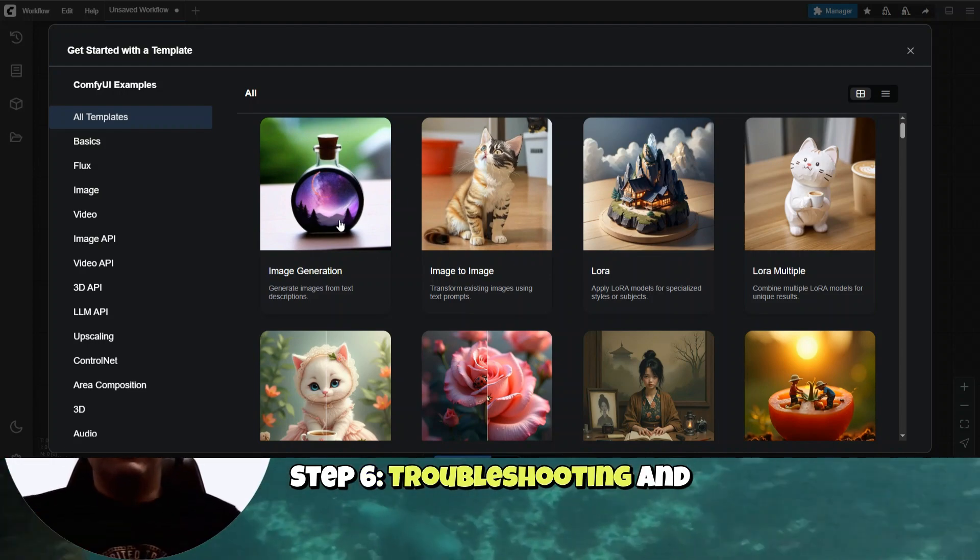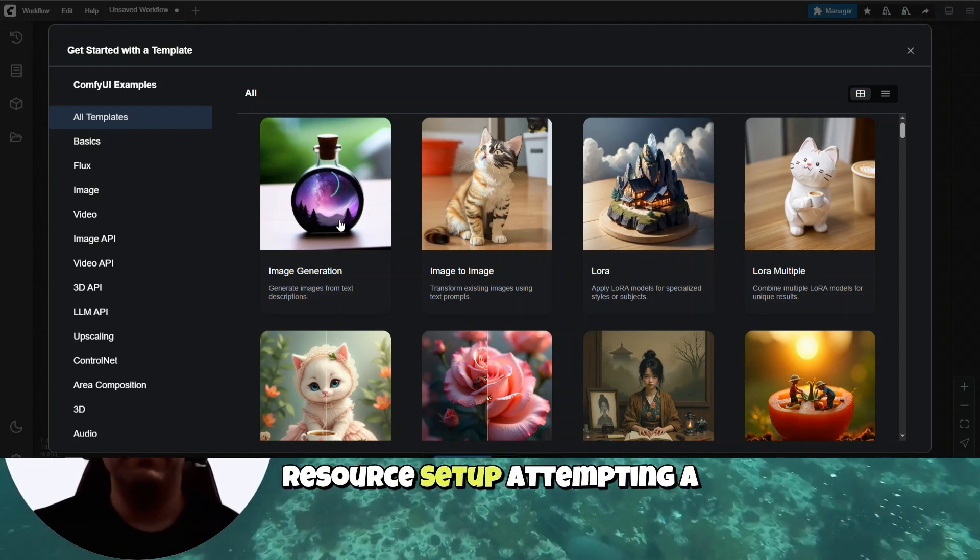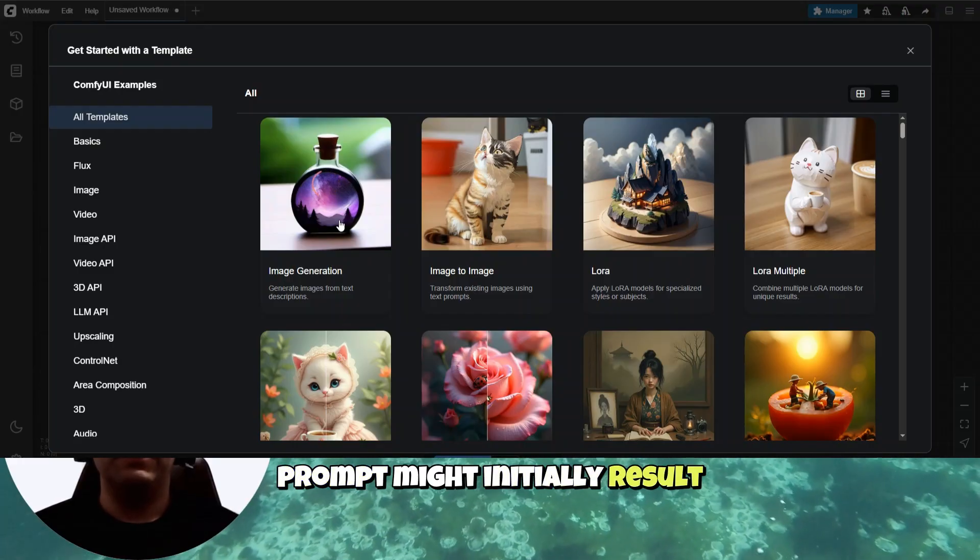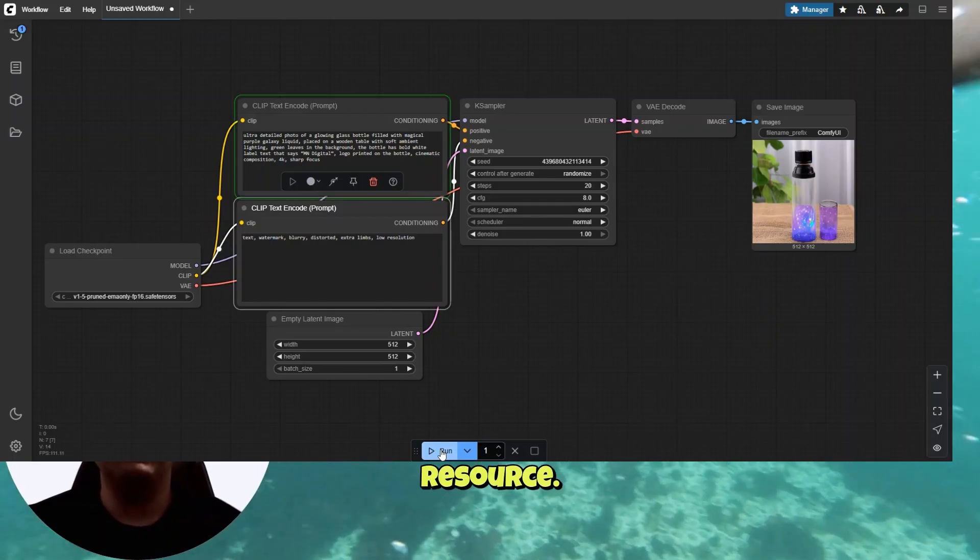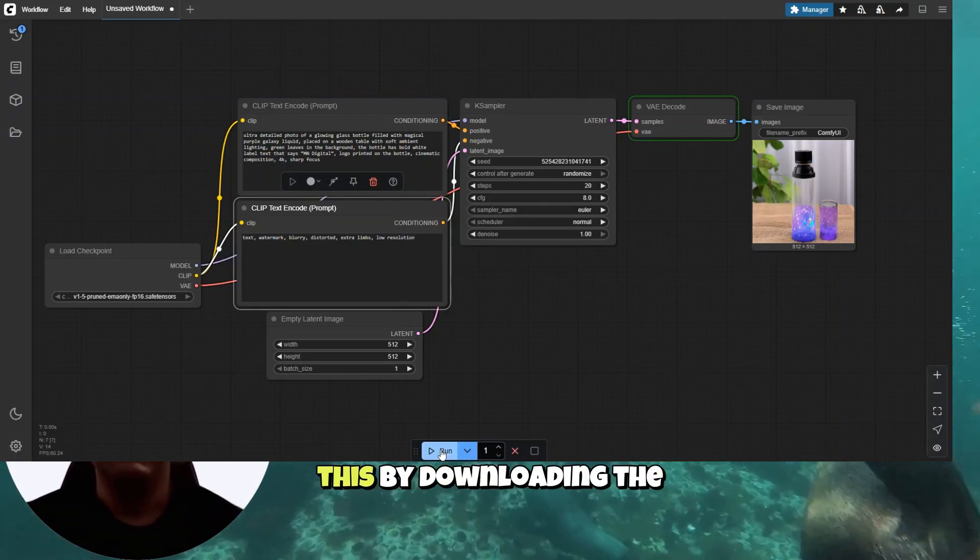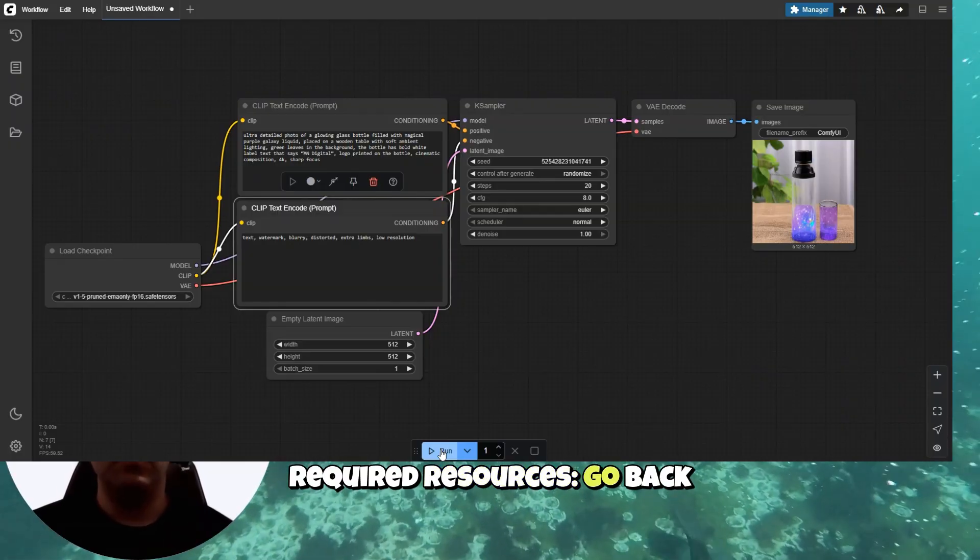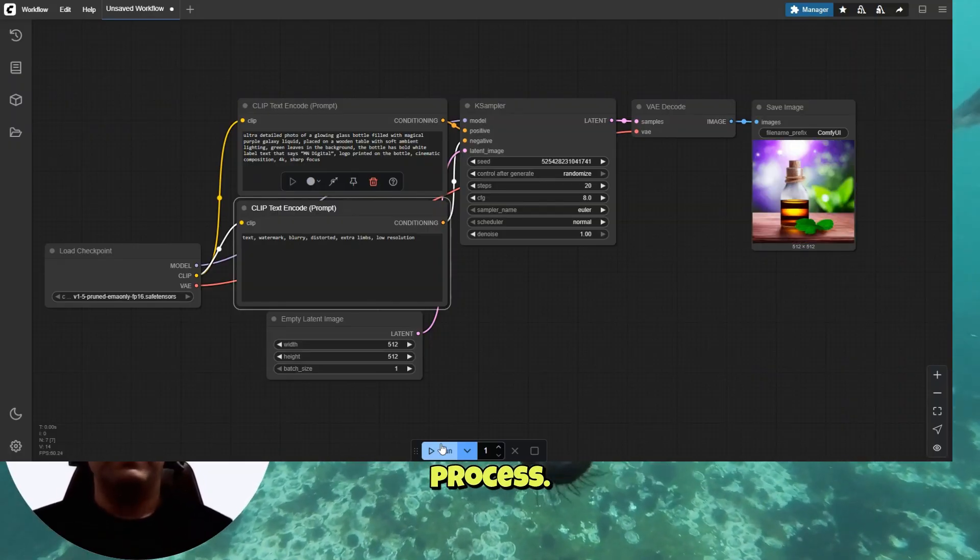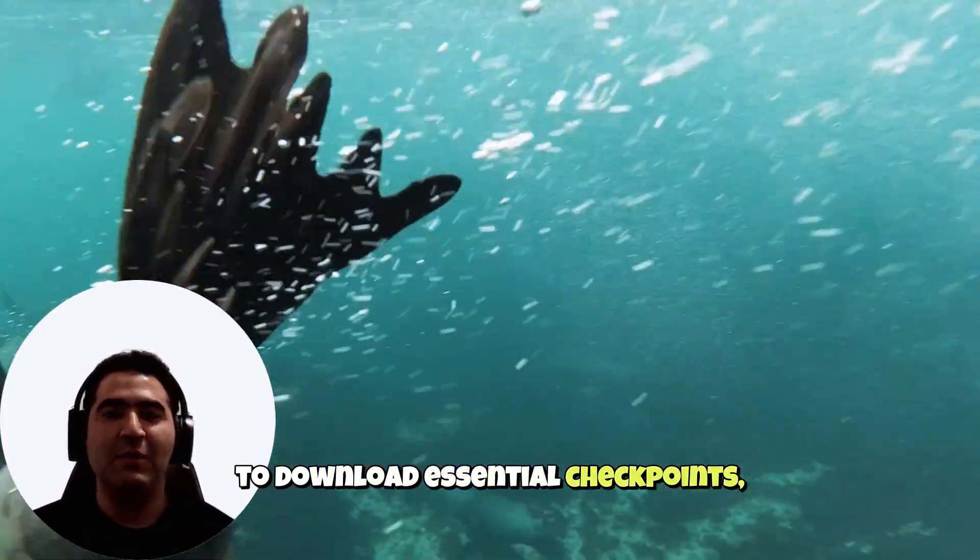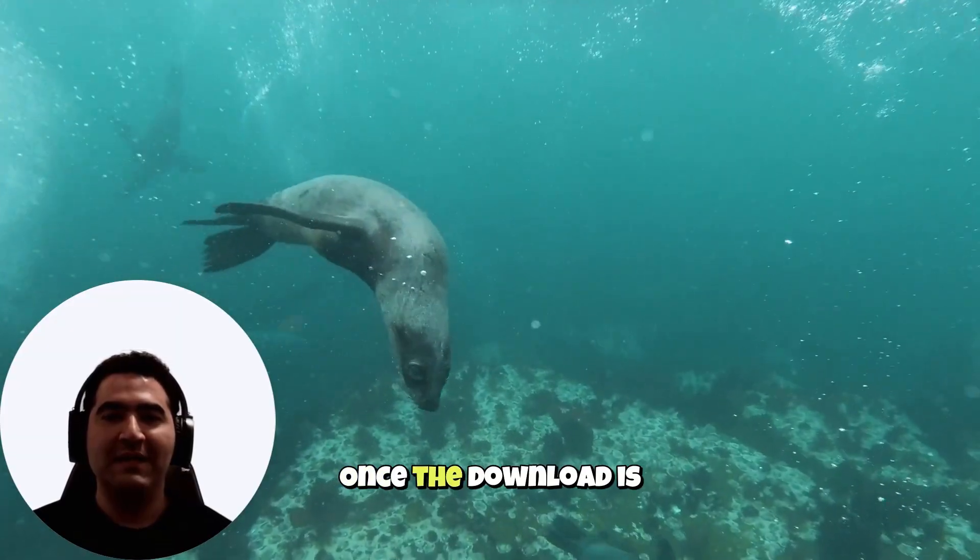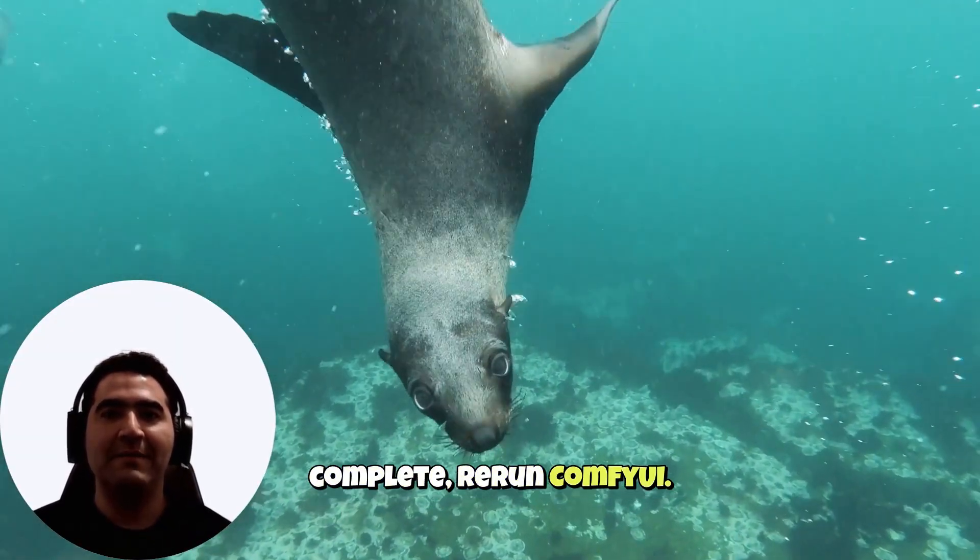Step 6. Troubleshooting and resource setup. Attempting a prompt might initially result in an error indicating a missing checkpoint or resource. Don't worry. Let's resolve this by downloading the required resources. Go back to the notebook and stop the currently running process. Execute the provided commands to download essential checkpoints, like the popular DreamShaper model. Once the download is complete, rerun ComfyUI.